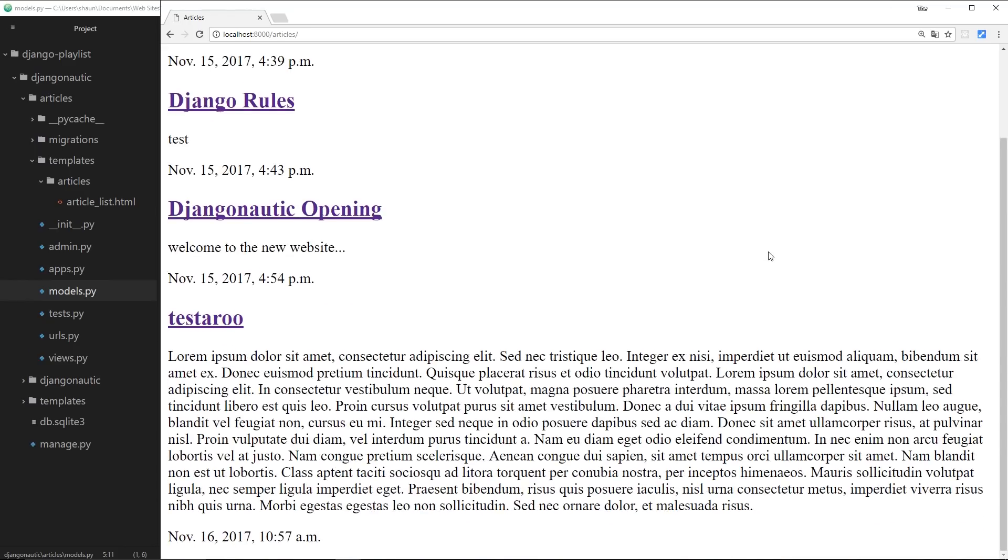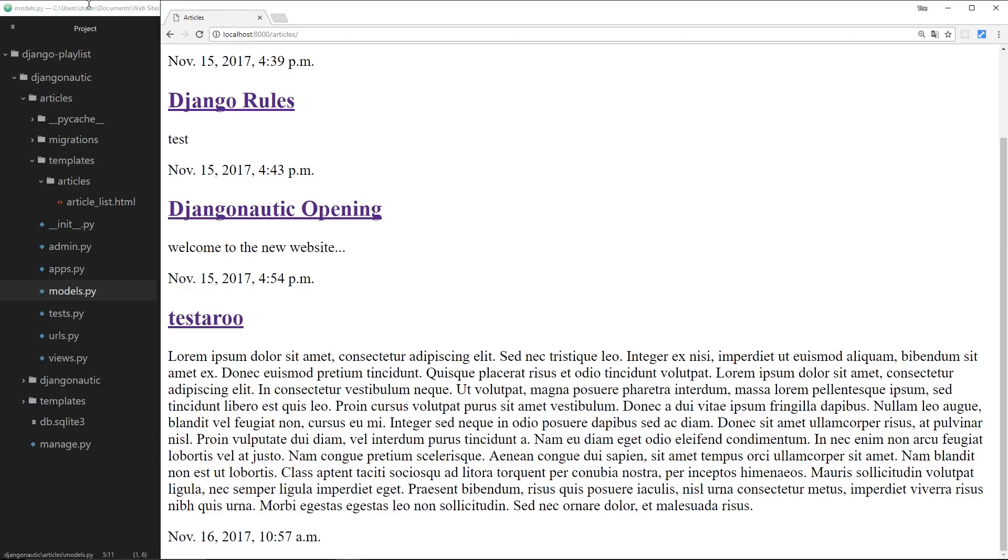And like I said, we don't want to show all of this on the article listing page. We'd maybe just like to show 100 characters, and then when you click on the link it shows you the full article. That's typically how a blog works, right, or some blogs at least.